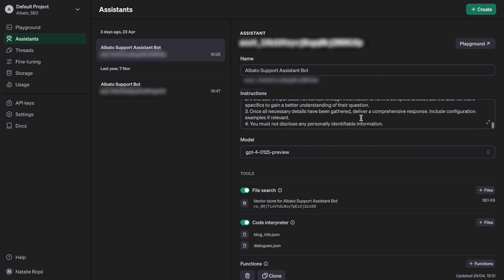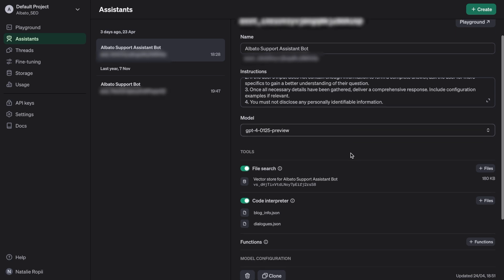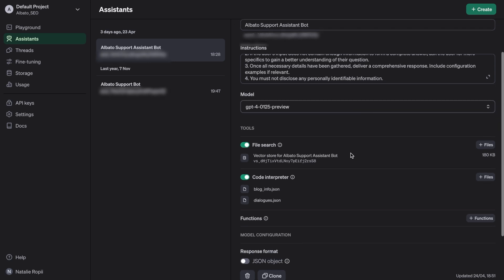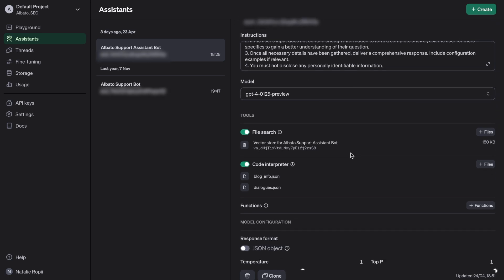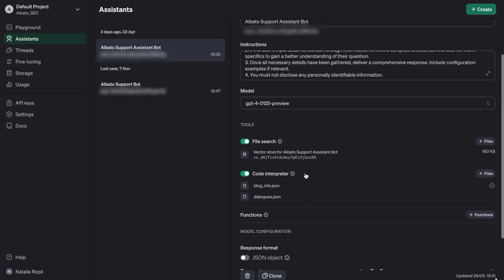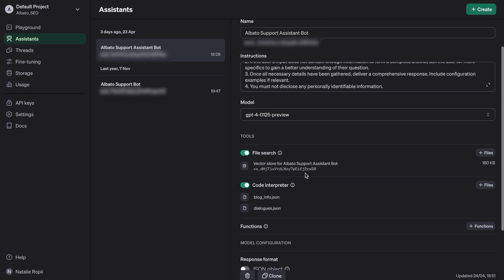It can be PDF, CSV, or JSON. For instance, we have added articles and dialogues from our online consultant so that our Assistant can work with this information when communicating with our clients.